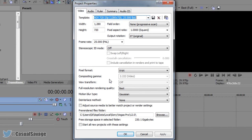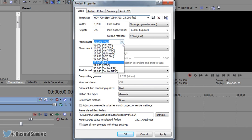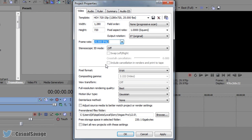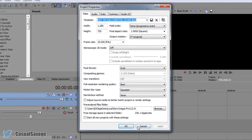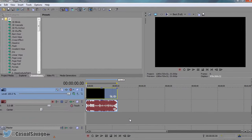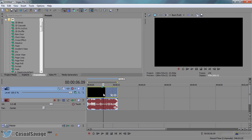Select that and now your frame rate should be set to 25 and the full resolution rendering quality should also be set to best. From there select apply and ok. Now double click up here and now we're going to render it.